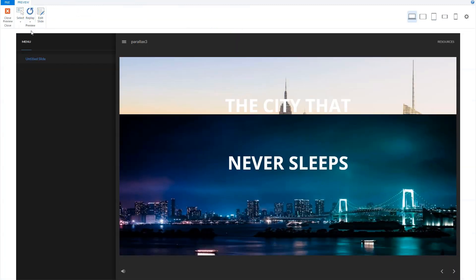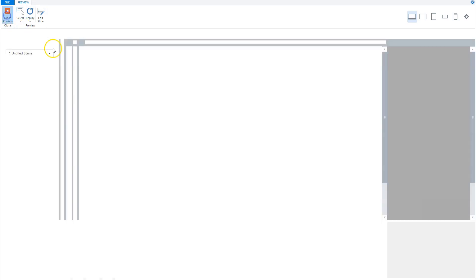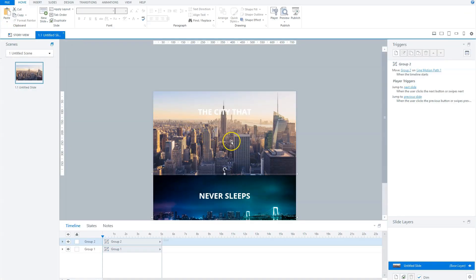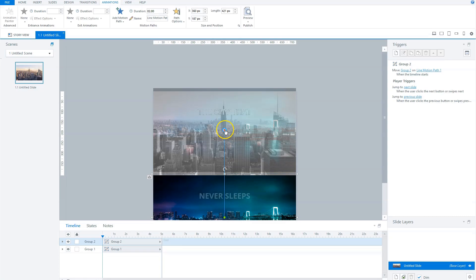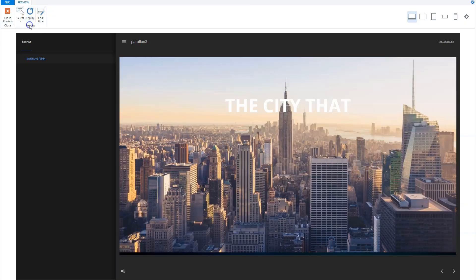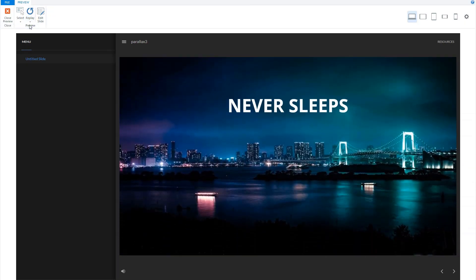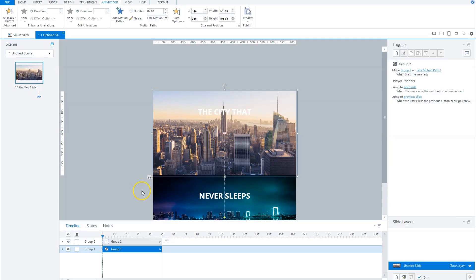You'll see there's a small visible edge of the first photo, so I'll have to adjust the position of the second group. Now let's preview this slide again. Now this animation is perfect.